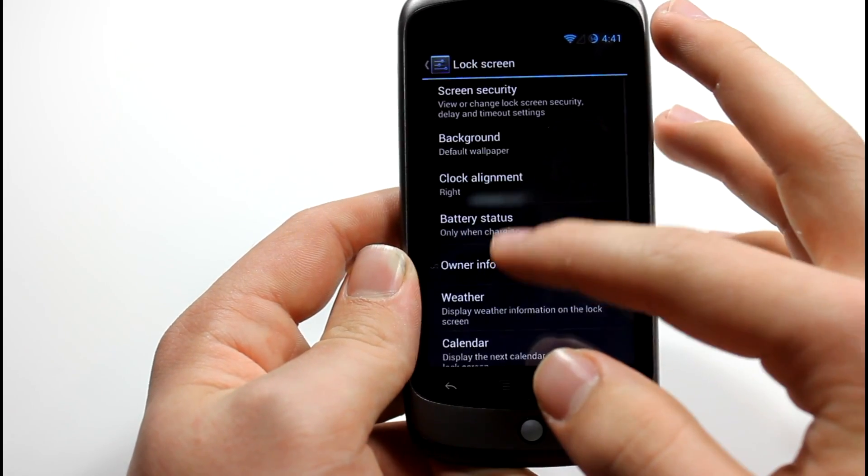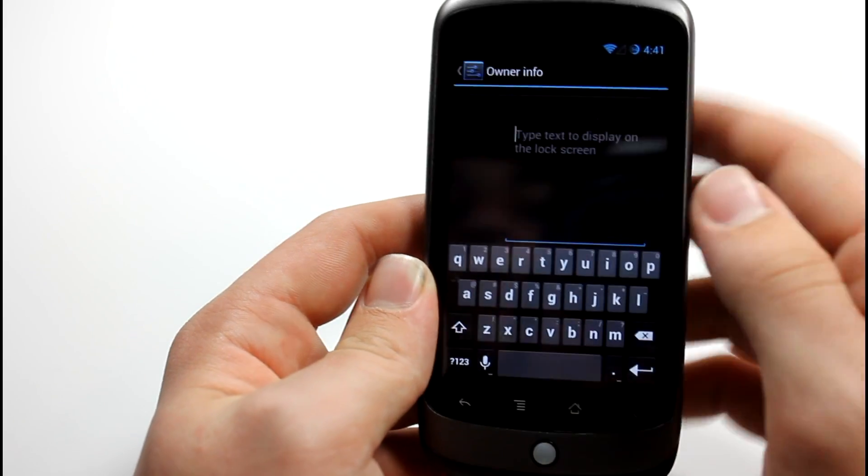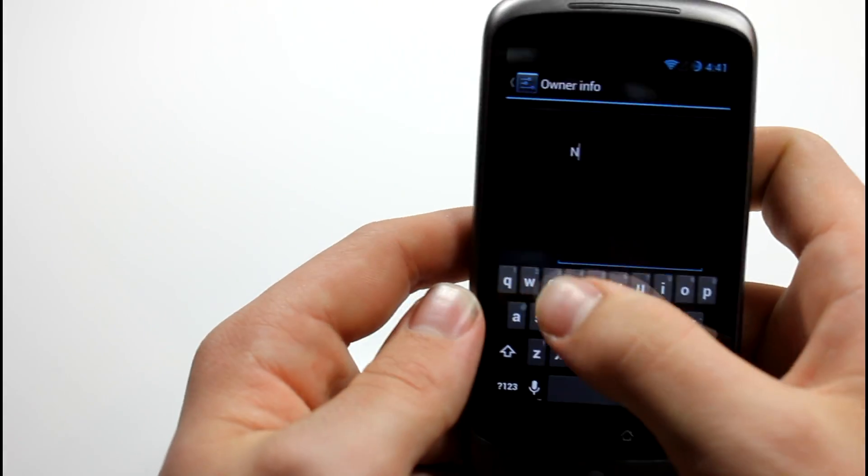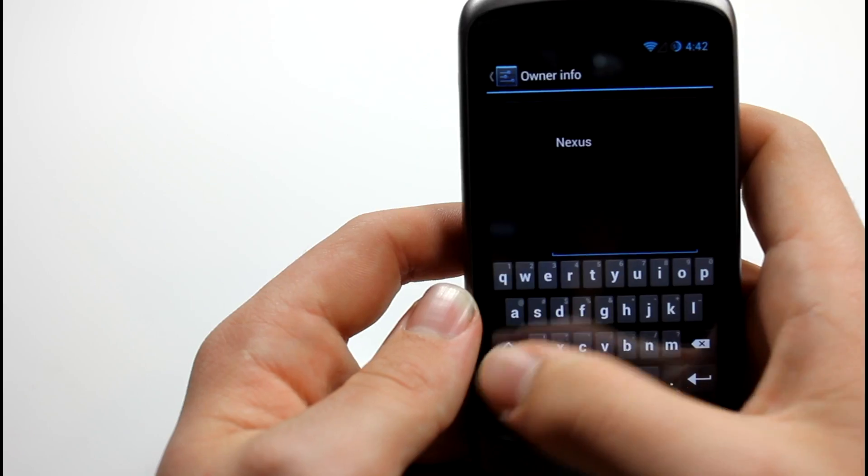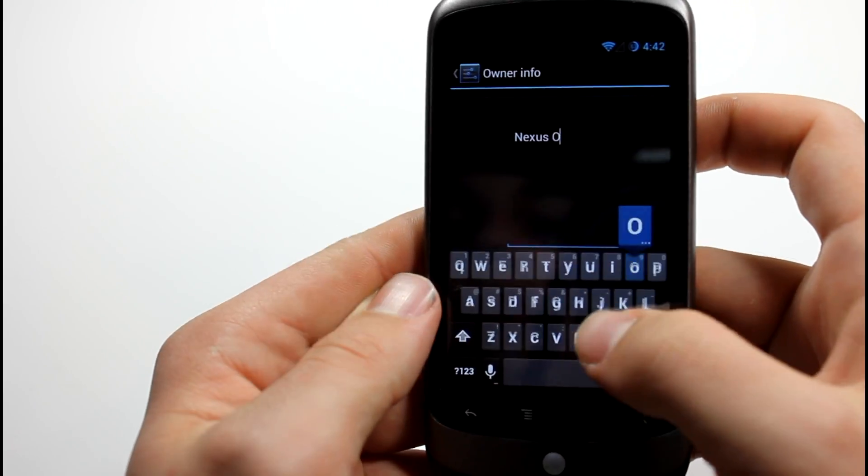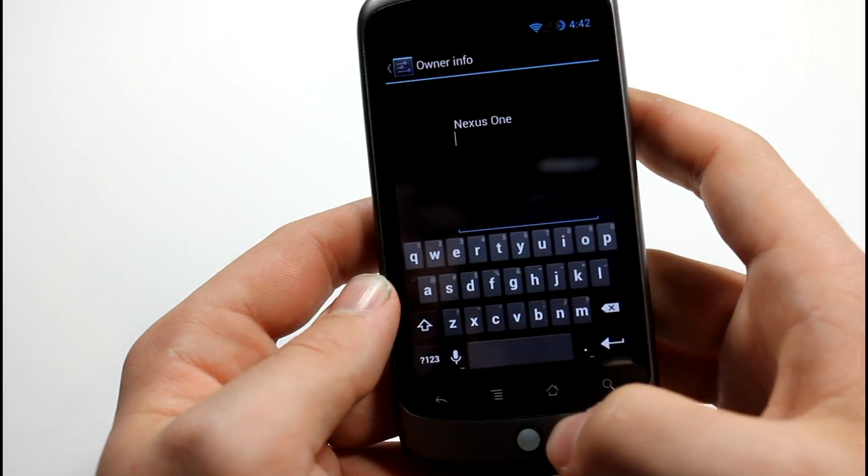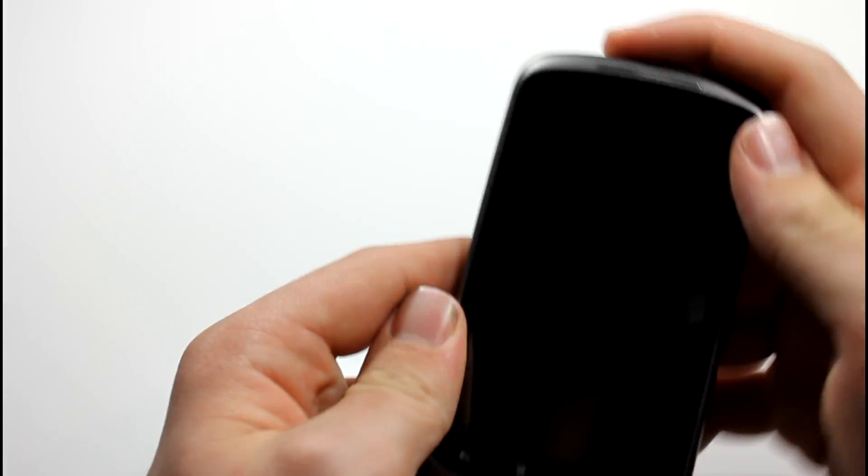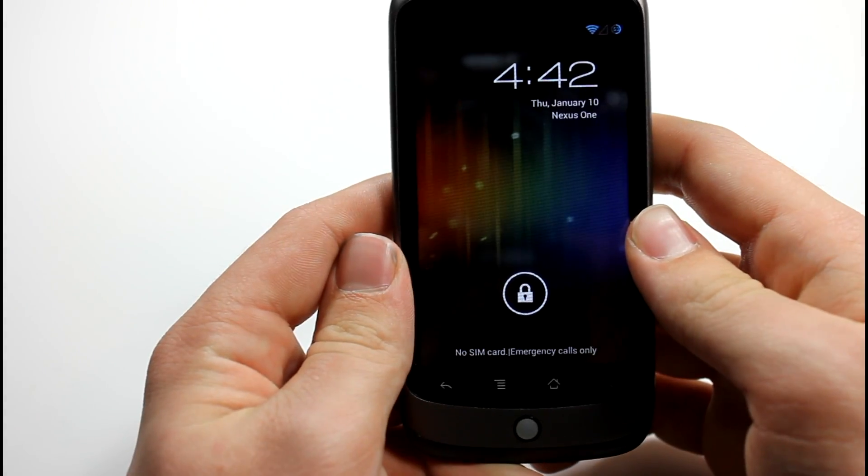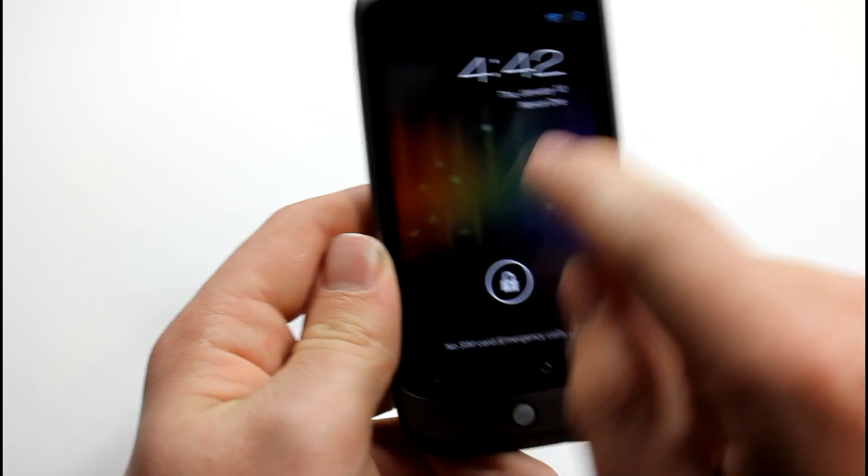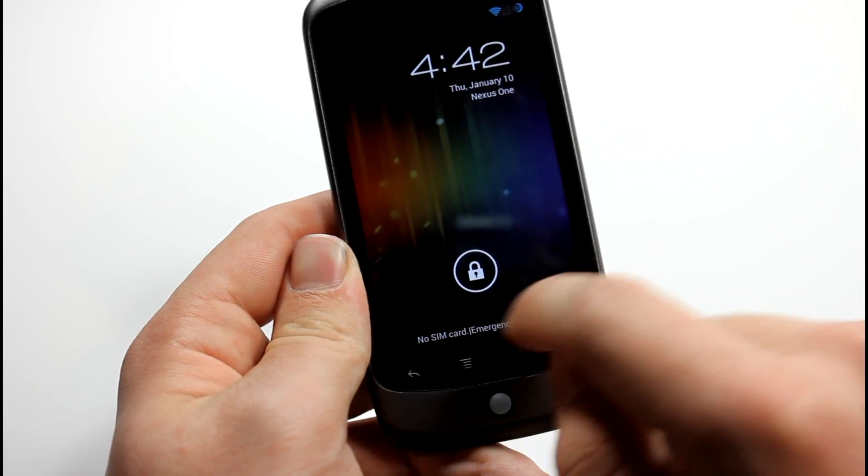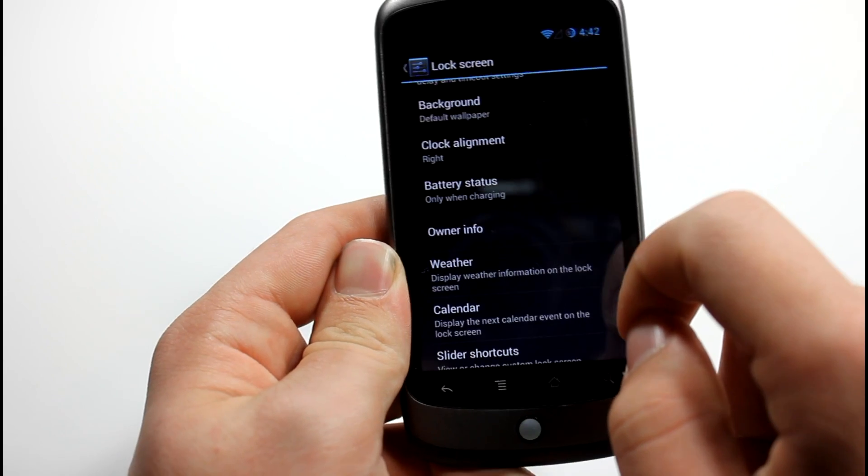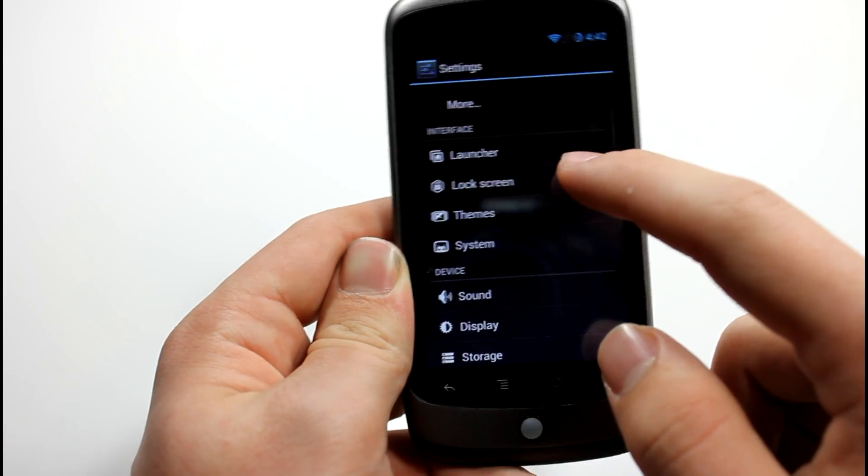Lock screen stuff. You can edit the owner info. So let's say you want to type in Nexus 1, or let's do it letter to be more official. And then you just want to get out of this. Then when we lock our device and unlock it, it says Nexus 1 right up there. I think it might say it down here, but since I have no SIM card, it's not showing it down there. But yeah, that's just some lock screen stuff.